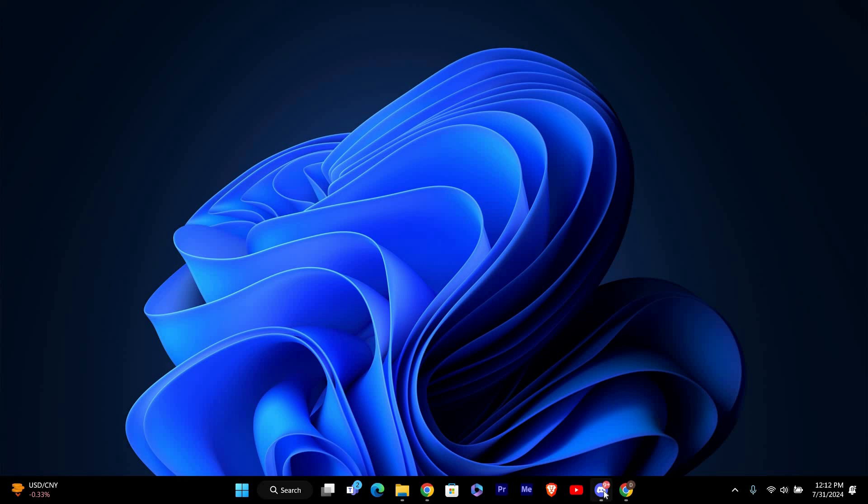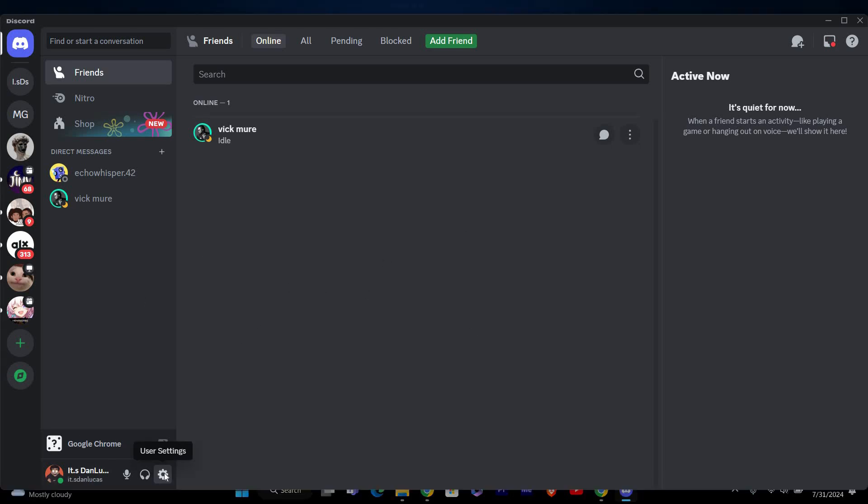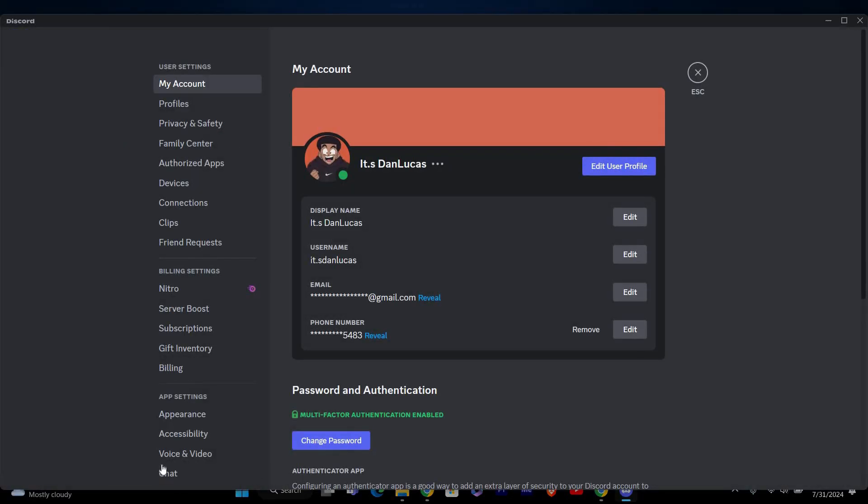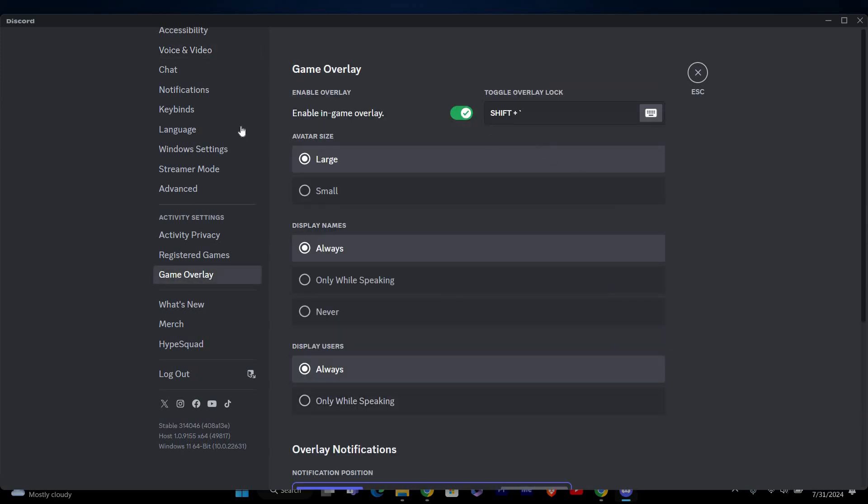First, make sure the overlay feature is enabled in Discord. To do this, open the Discord app on your computer and make sure to log in to your account. Next, go to user settings by clicking on the gear icon at the bottom left of the screen. Then select Game Overlay from the menu on the left. Ensure that Enable In-Game Overlay is turned on.